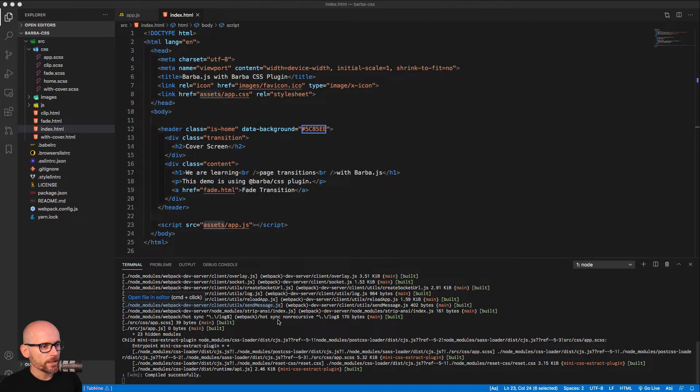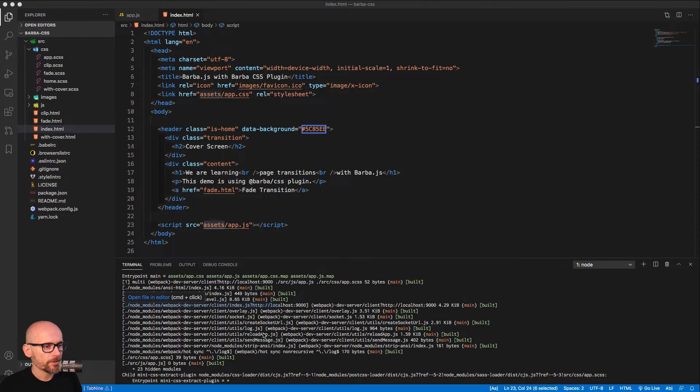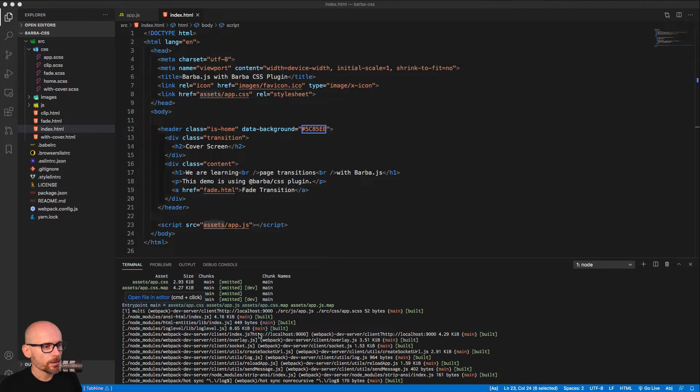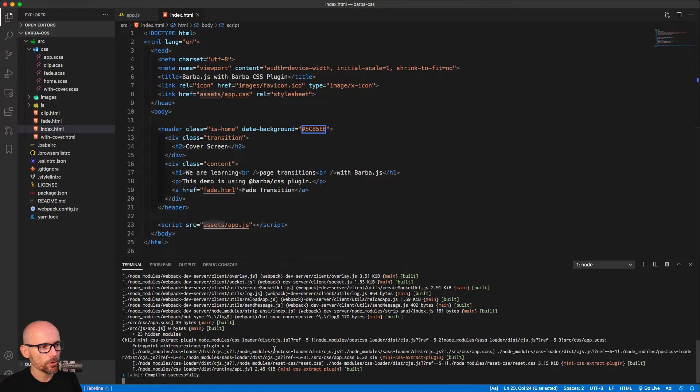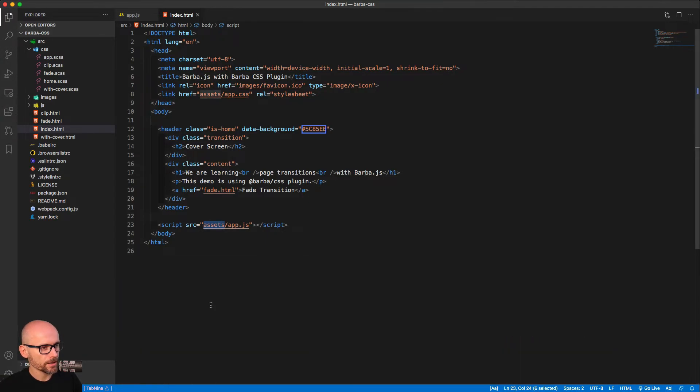Hopefully the installation and the dev server opened up for you nicely. If not, then just go to localhost 9000. Once you have the project compiled, I will just close the terminal.